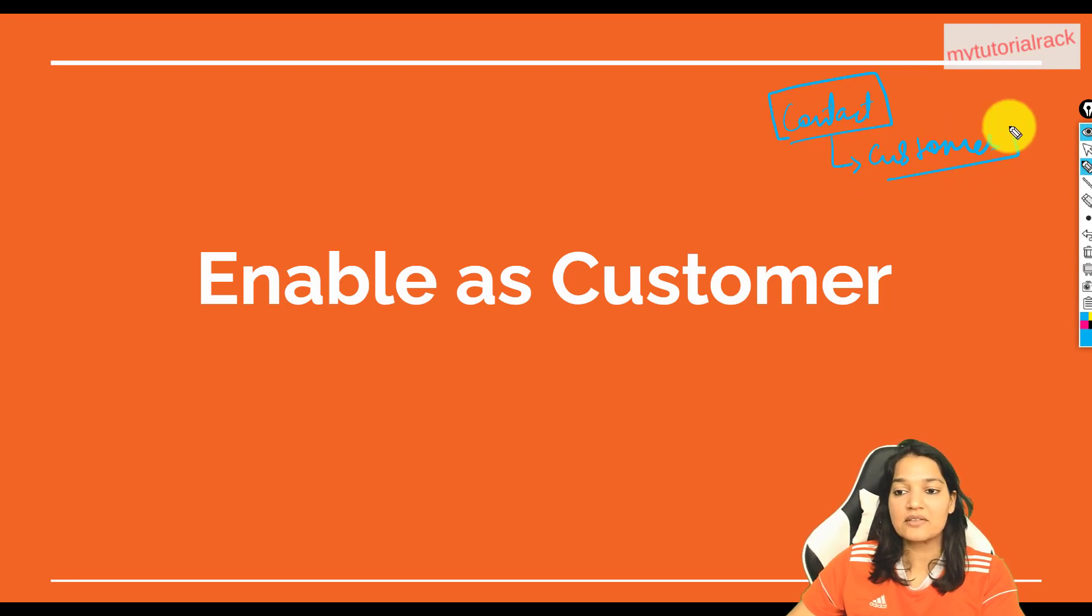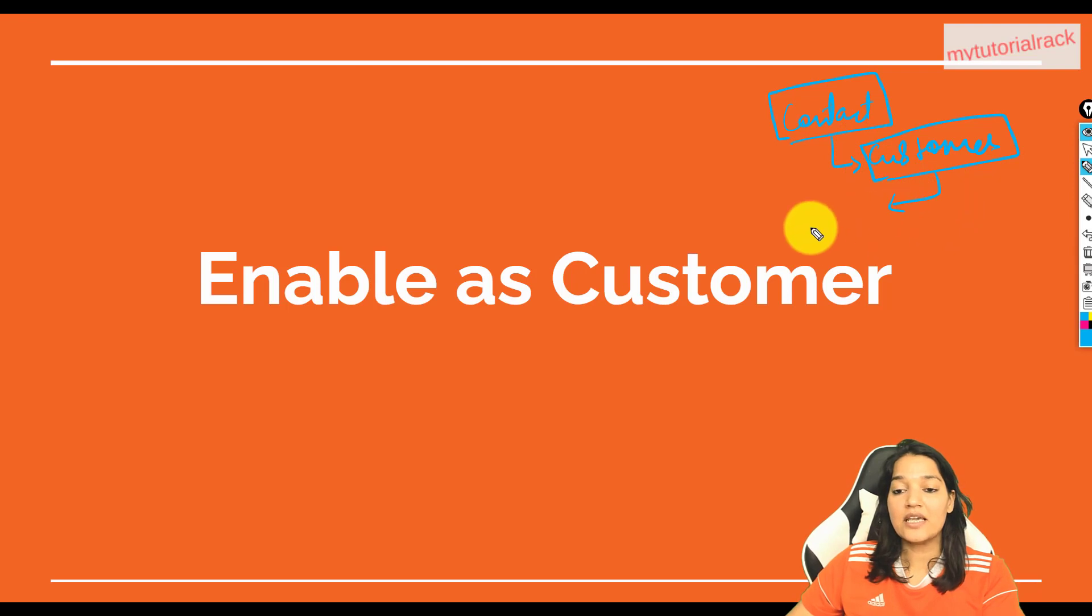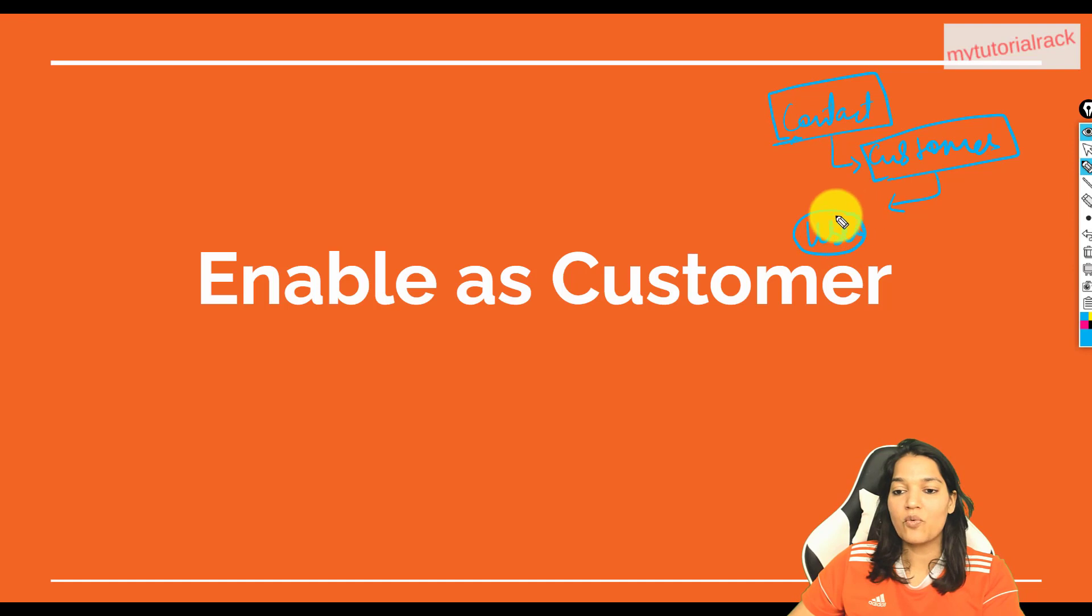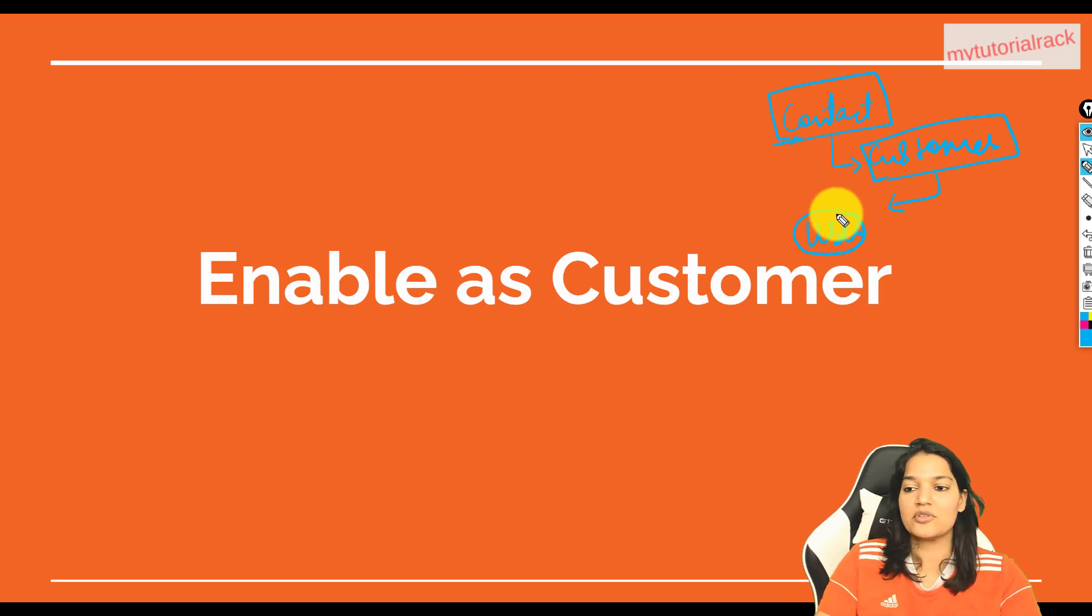Now once you enable them as customer, what will happen is it is going to create a user record for this contact and we can choose what profile we need to give to this user. Let me show you what I'm talking about.